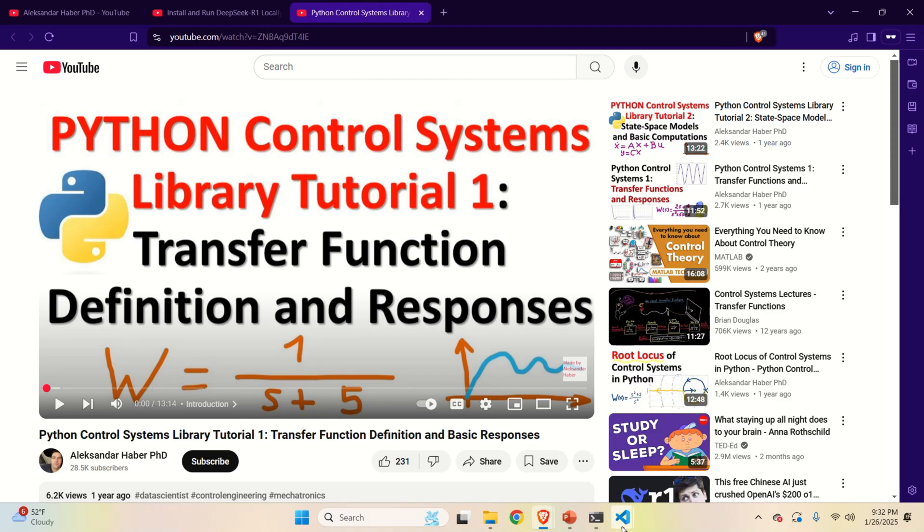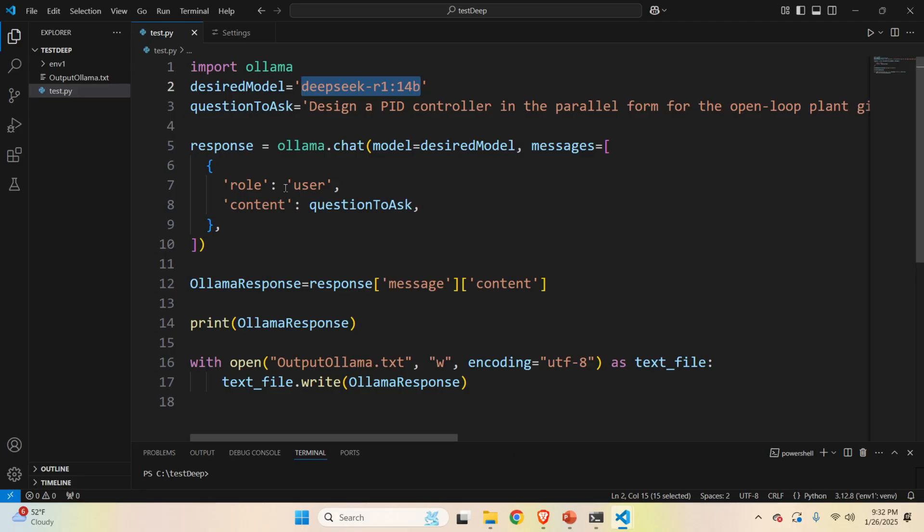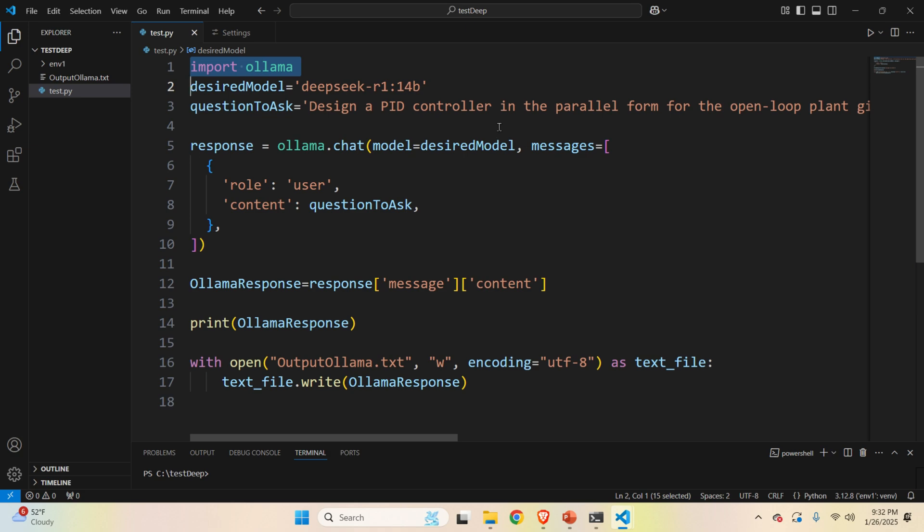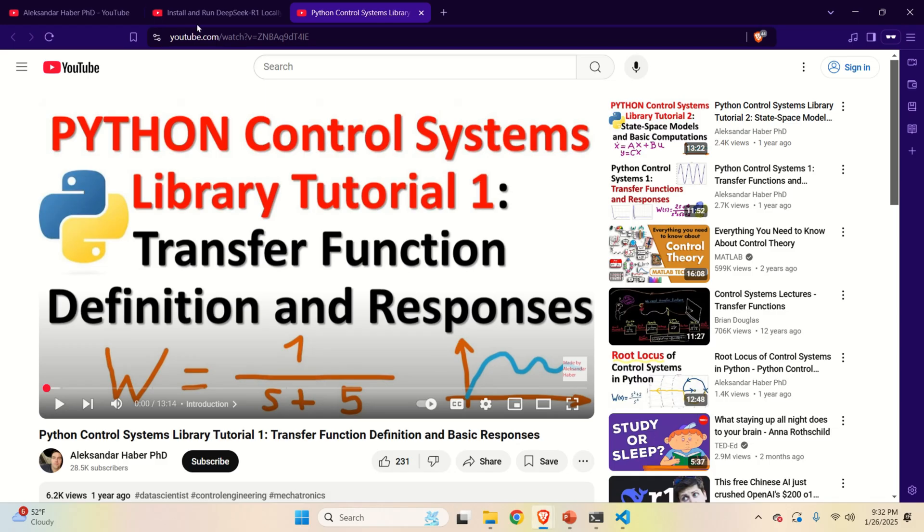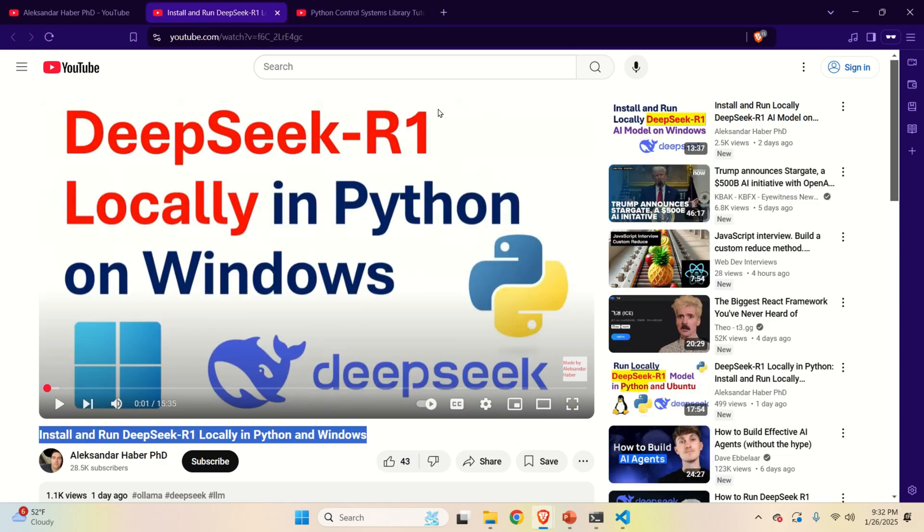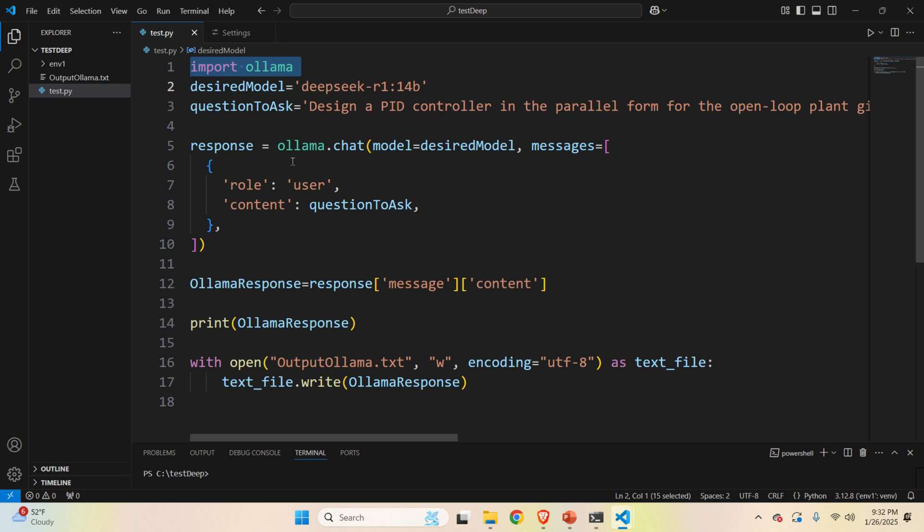Okay, let's start. First of all, we need to create a Python code that will call DeepSeek and that will pose the question. And here is the code. Again, in order to use this code, you need to install DeepSeek-R1 on your system. And again, I created a video tutorial. Here is the video tutorial and its link will be provided in the description below. So, let's explain the code.